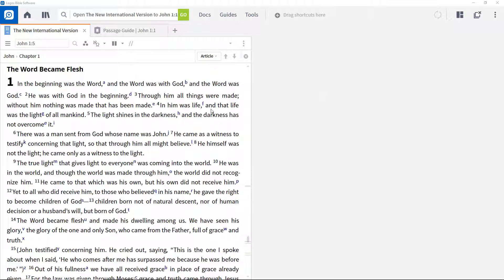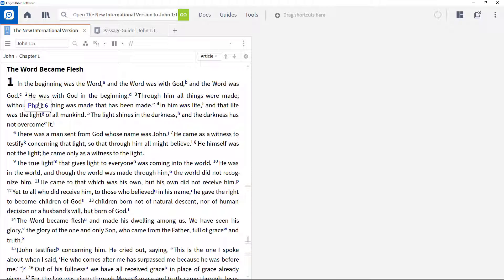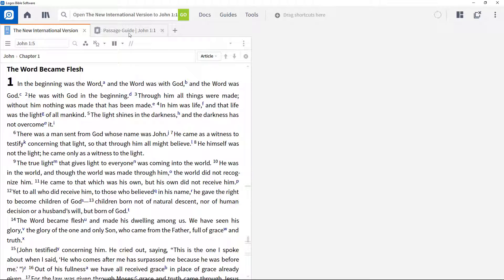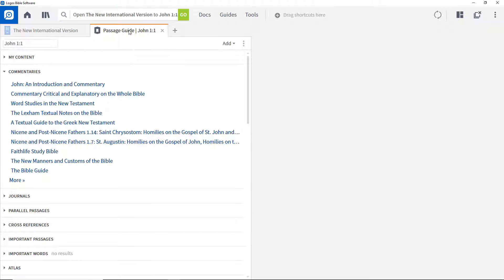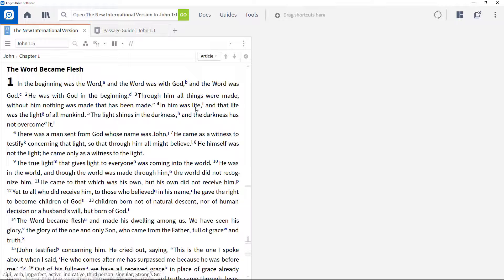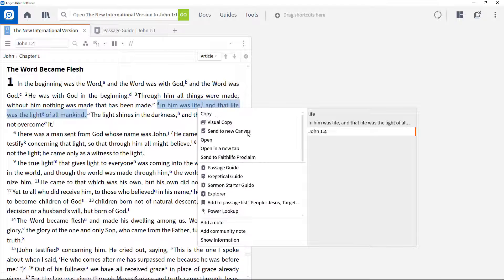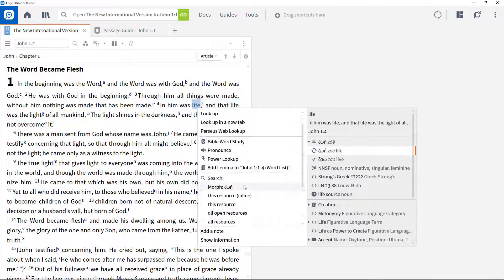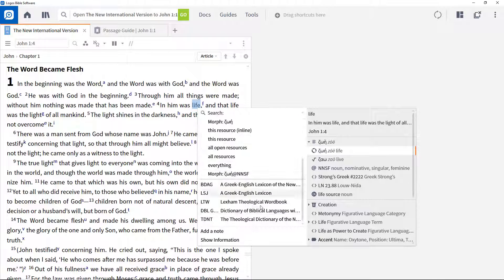It determines which Bible is used when accessing your Bible reference, the order commentaries appear in a passage guide, and which lexicons and in which order are shown when looking at a word from the context menu.